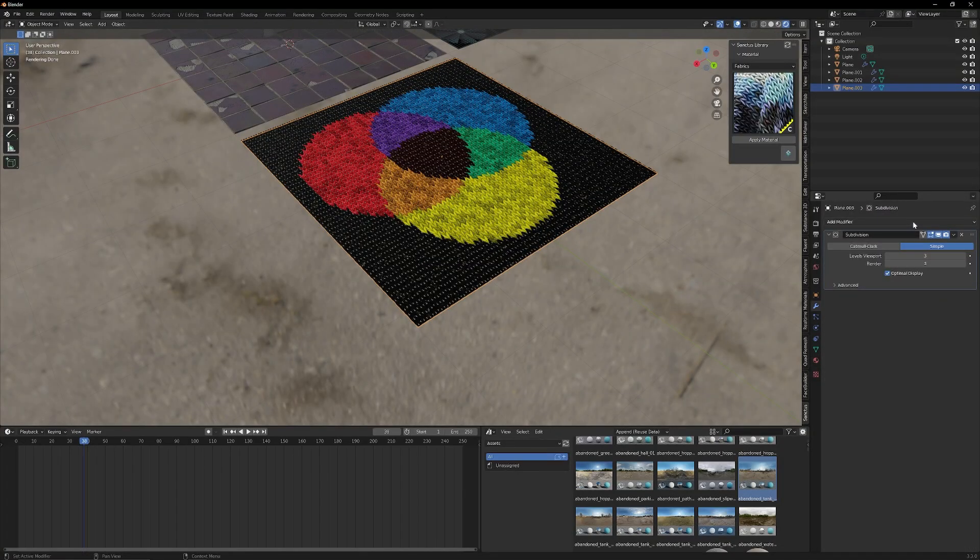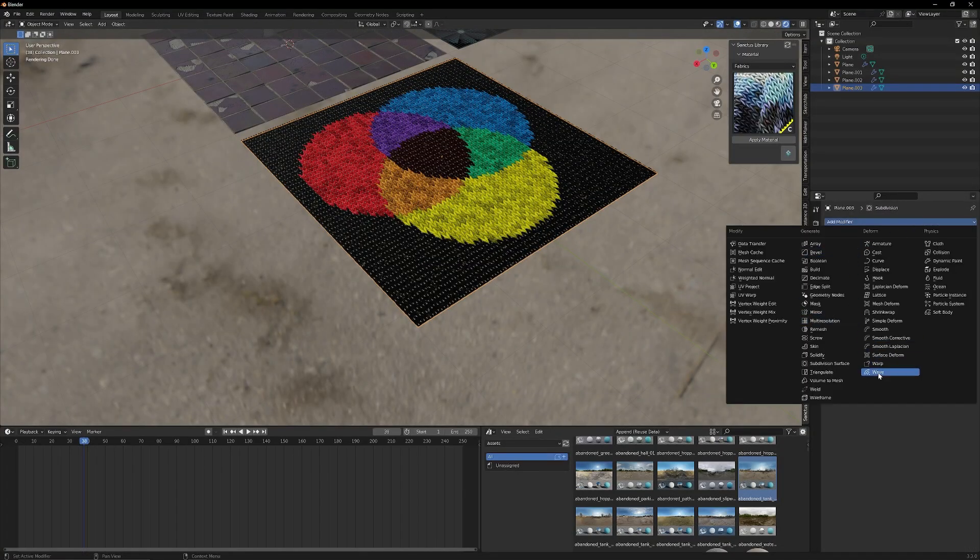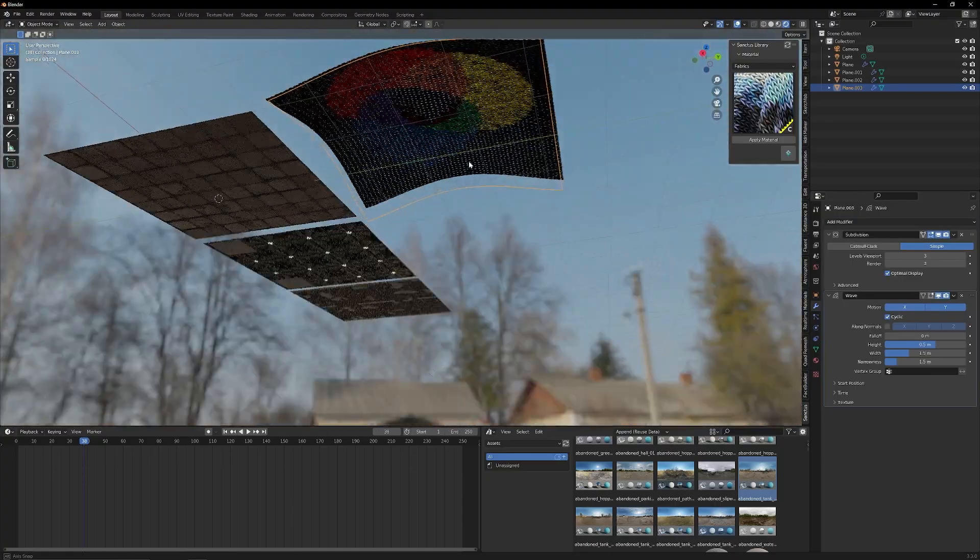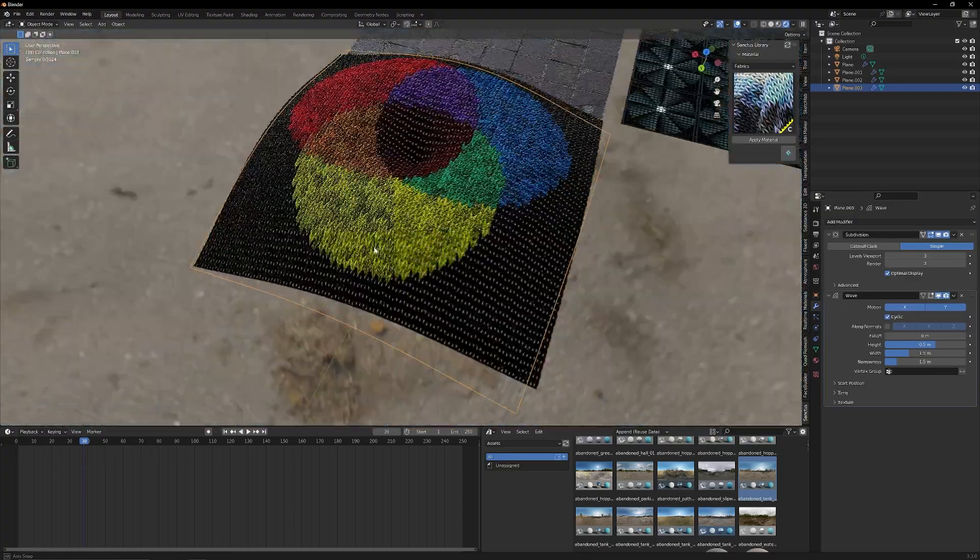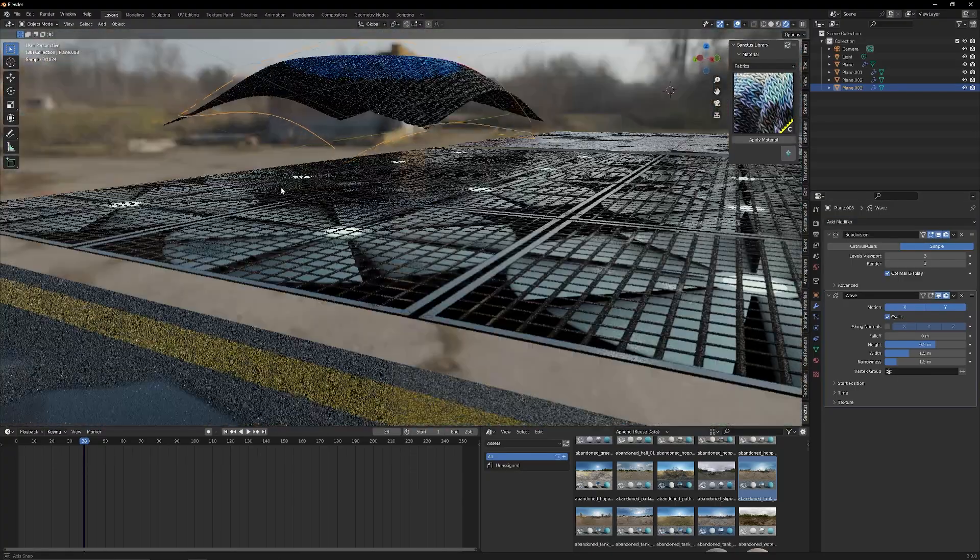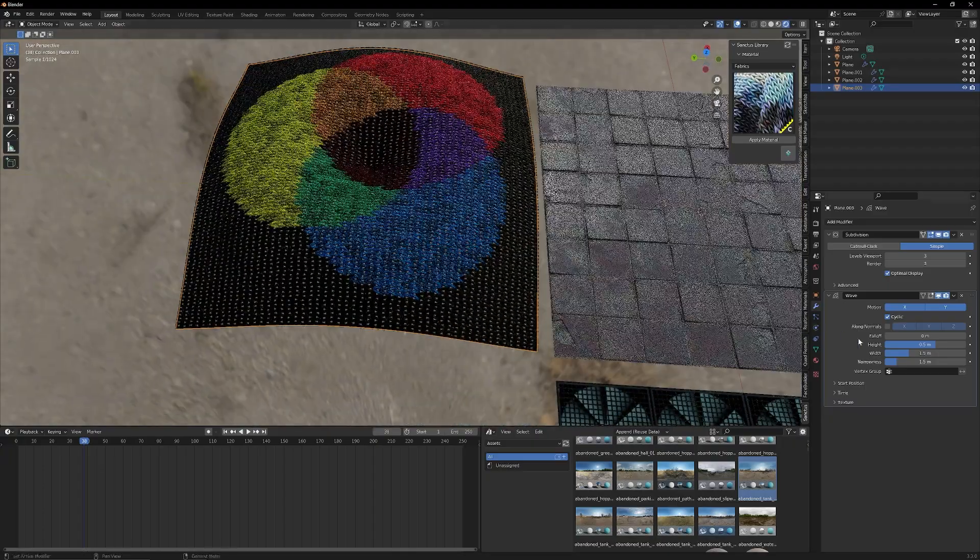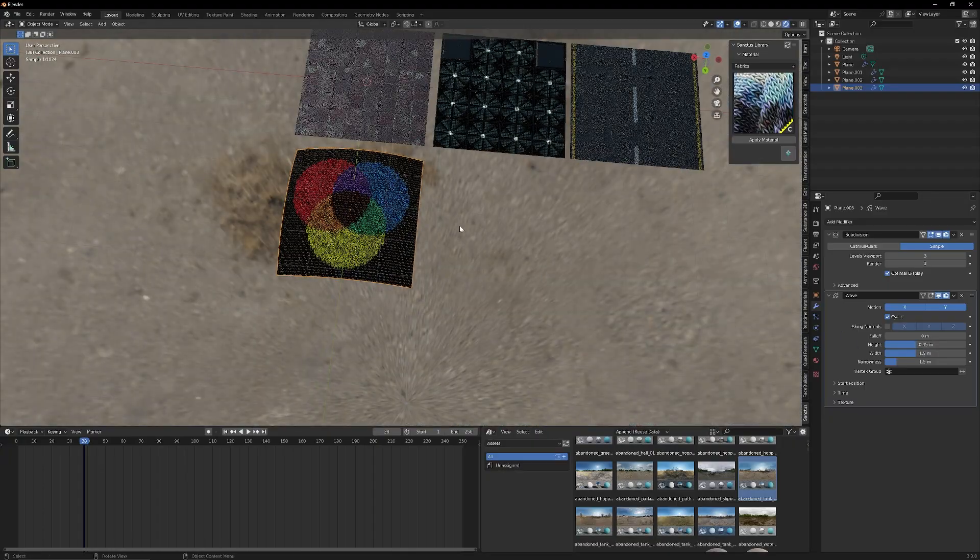And on top of that, all of these still work with modifiers. So if I wanted to do something like add in a wave to this, we can displace this material and it looks super three-dimensional and really nice as well. Alright, let's keep going.